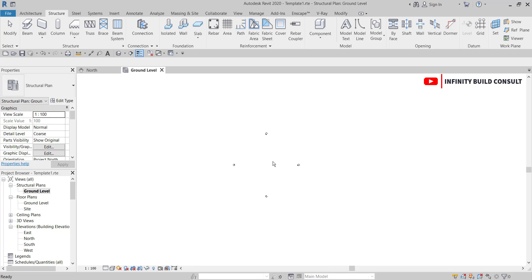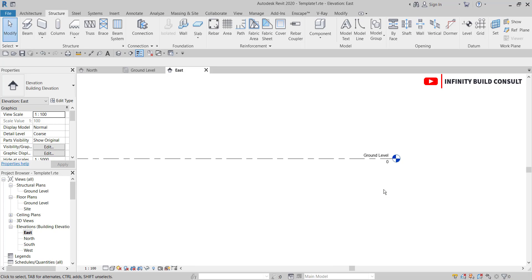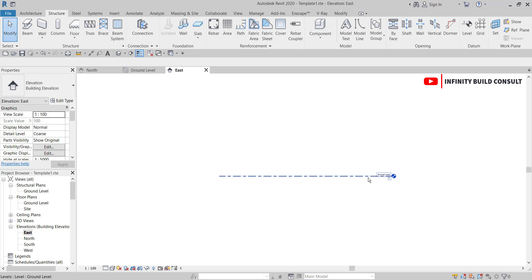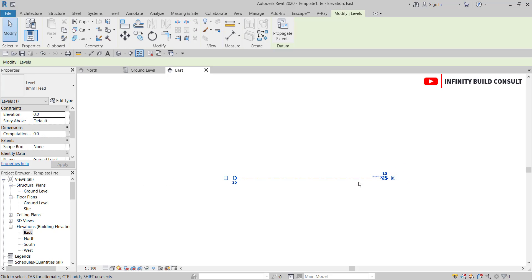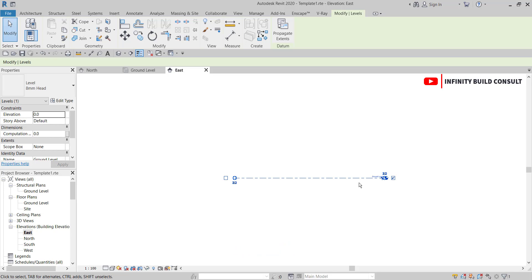Before you can do anything in Revit or add any element, you first have to add your levels. We only have the ground level here, so I'm going to add a series of levels. After that we add our columns, our beams, our roof beams, our roof, and finally we add the foundation base — just six columns with beams, then we get our general arrangement drawings and roof plans.